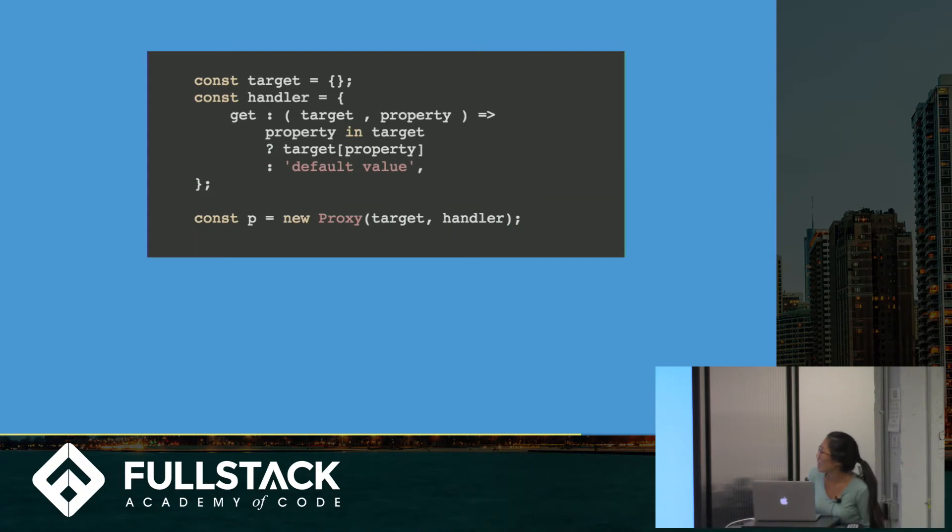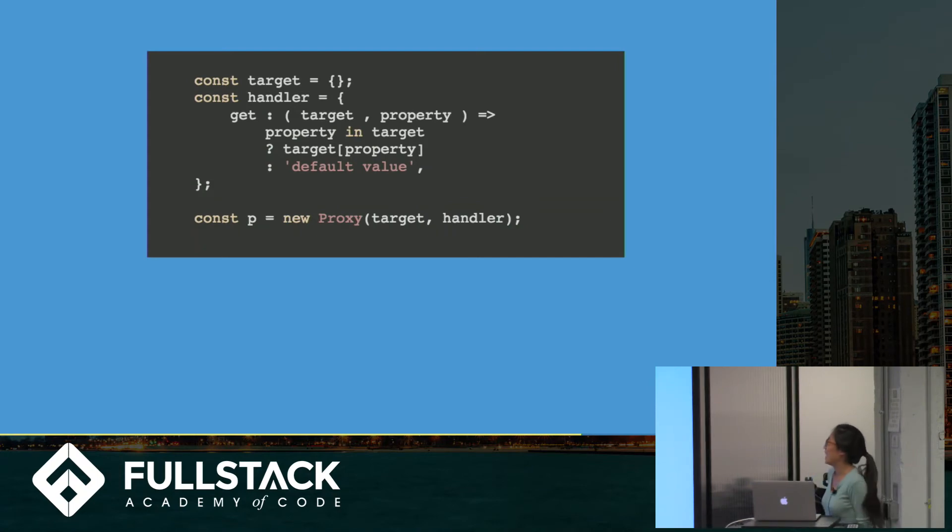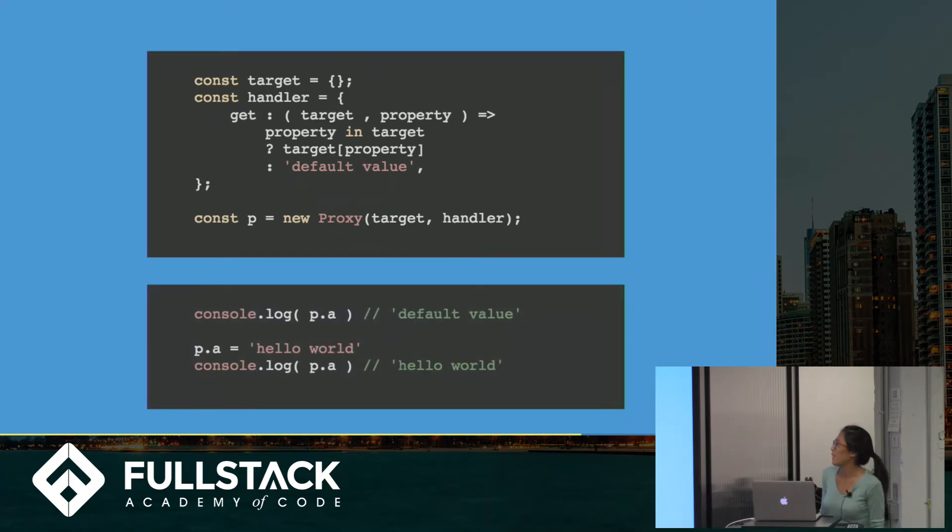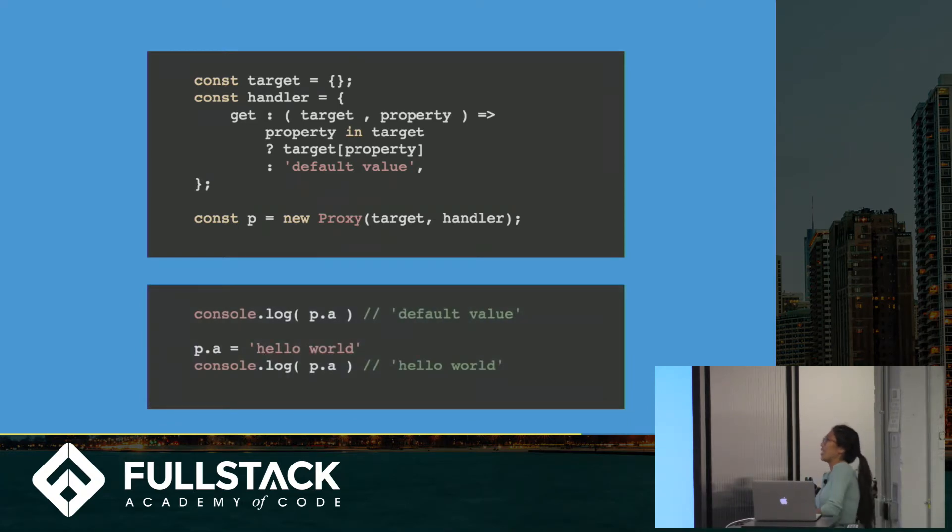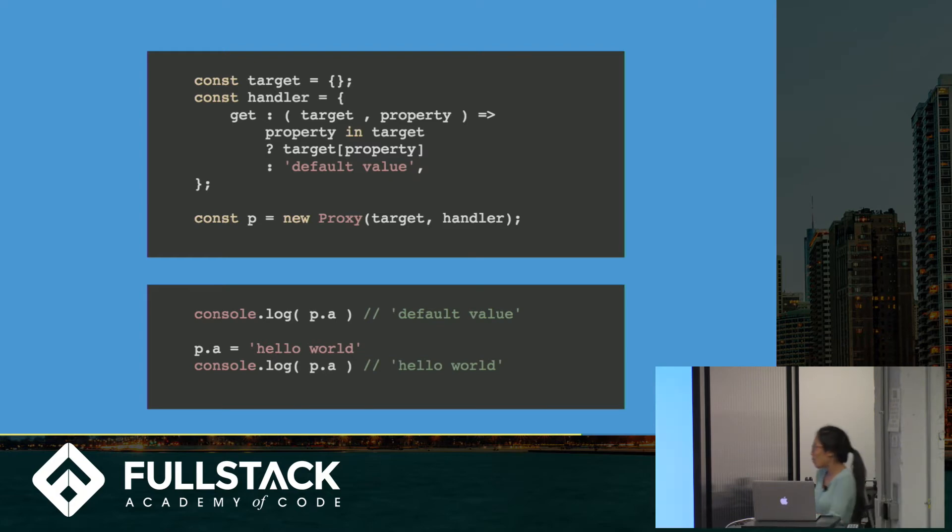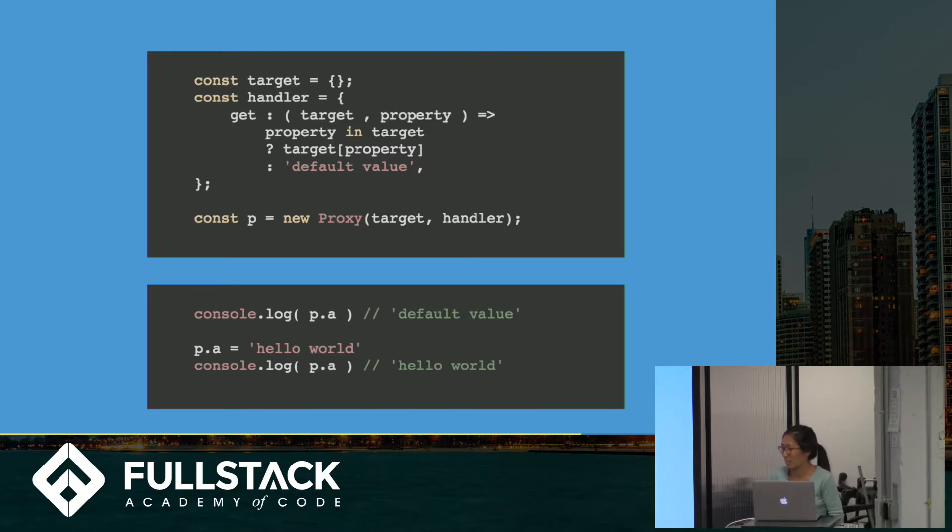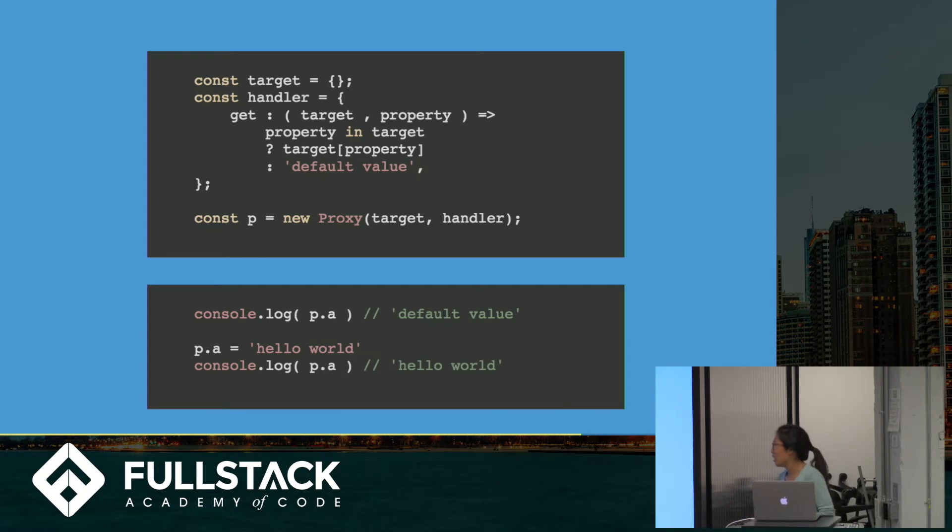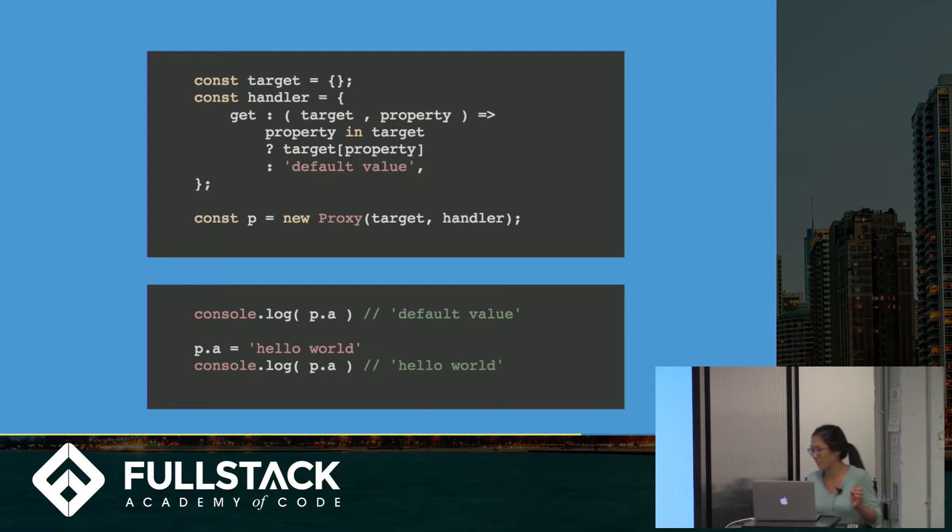This is a slightly more complicated getter trap. This will give us a default value, checks if property is in target, so if A is a property of this object. If it is, return that. If it isn't, give us a default value. Does this make sense?